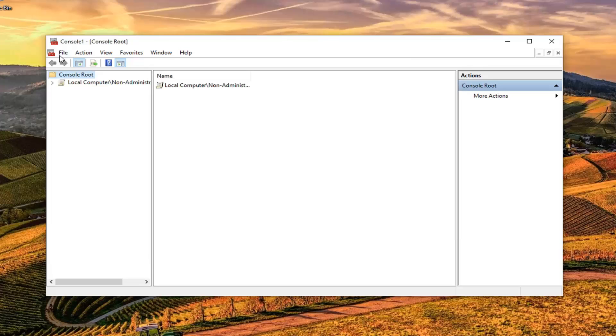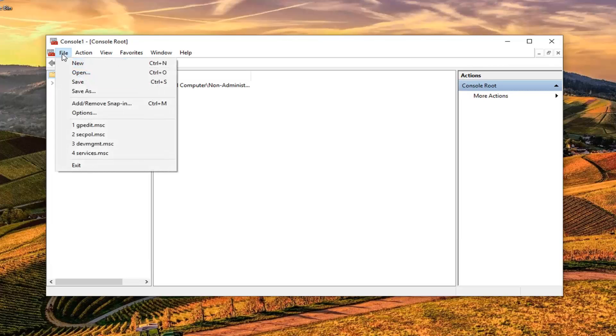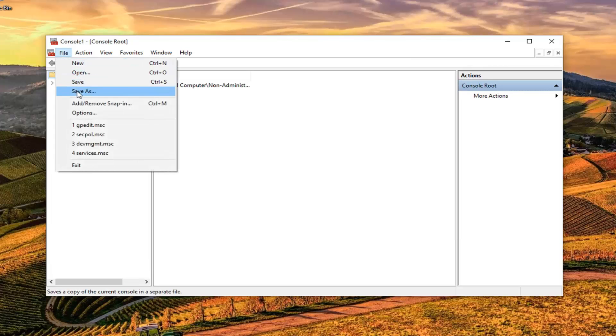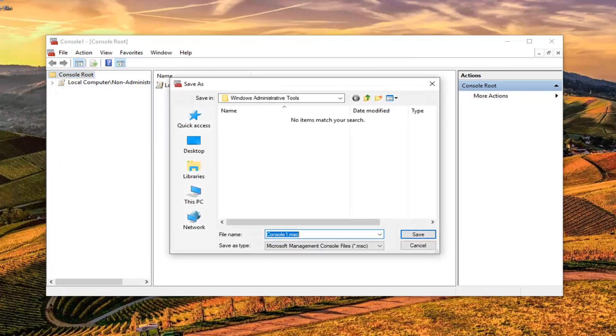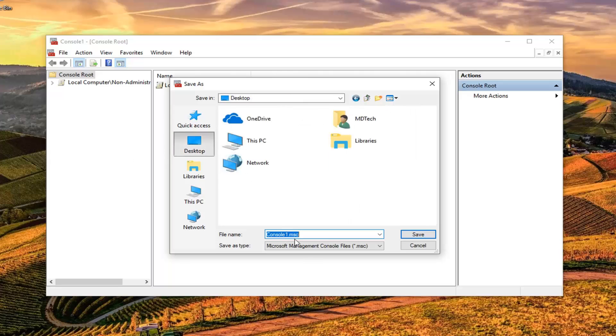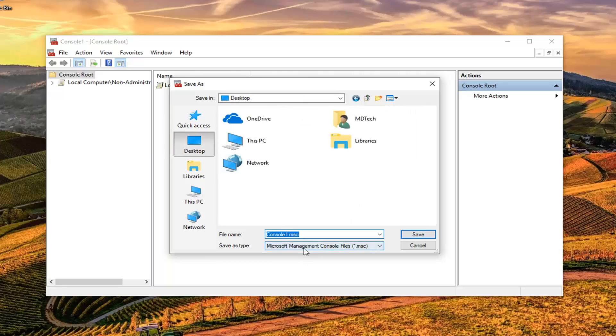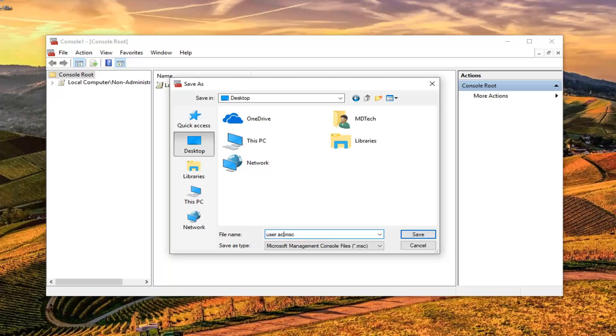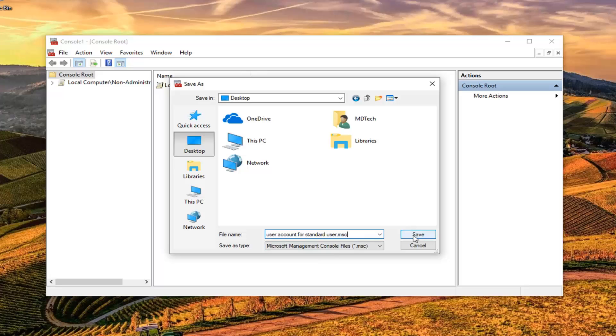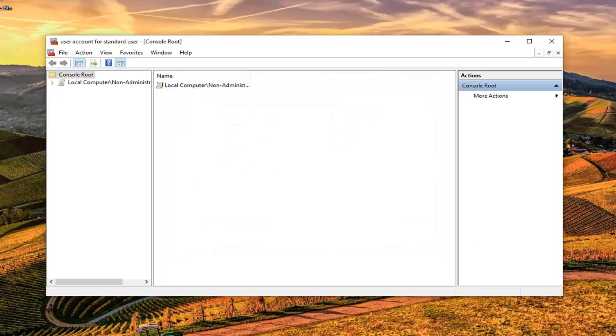Now you want to left click on the File tab back up in the console window. Left click on Save As. Now you want to save it wherever you want. Usually the desktop is going to be a convenient location. You can name the file whatever you want. Usually you want to name it for whoever it applies to. So we're just going to call it User Account for Standard User. Just make sure .msc is on the end of the file name. It should already be there. Go ahead and left click on Save.